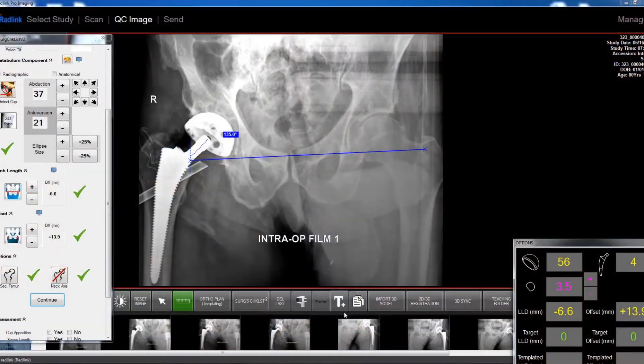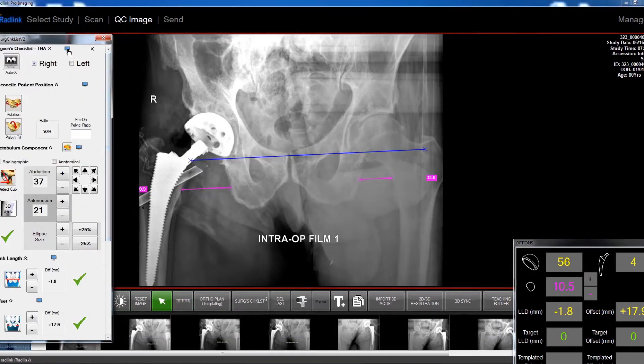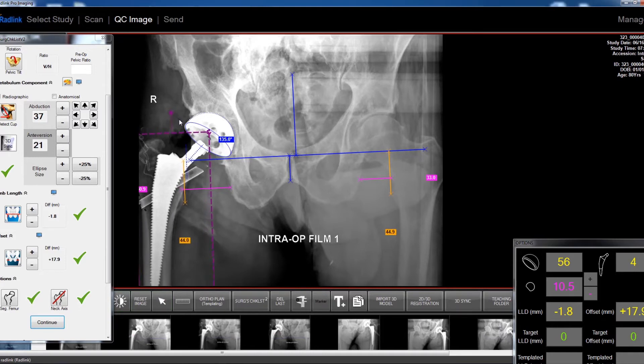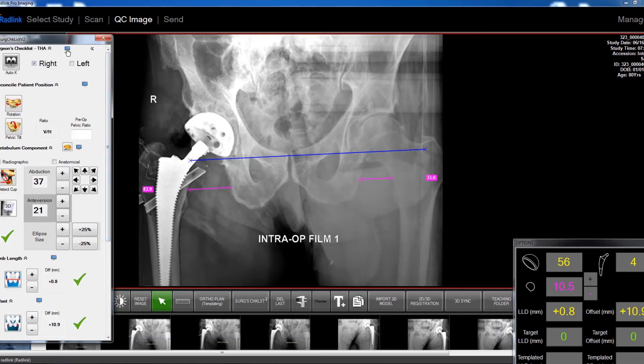The Surgeon's Checklist, available through Radlink, with the push of a button on a computer screen during the course of the operation, will apply measurement tools to the standard 2D x-ray. X-rays can be opened in any PACS environment, but historically the tools are cumbersome, hard to access, and don't fit the workflow during hip replacement. Radlink has consolidated all the essential tools in one place and arrayed them into a logical sequential workflow, providing efficiency under anesthesia where time is of the essence.